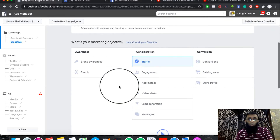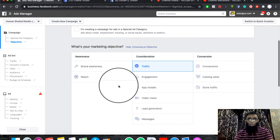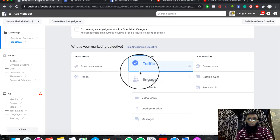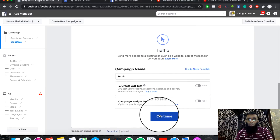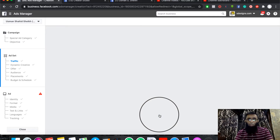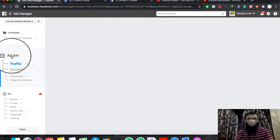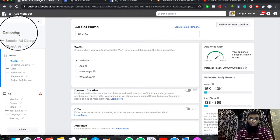Otherwise, you can leave it blank. Then you can click on the traffic objective and click on the Continue button. As you click on the Ad Set level, there are three levels.